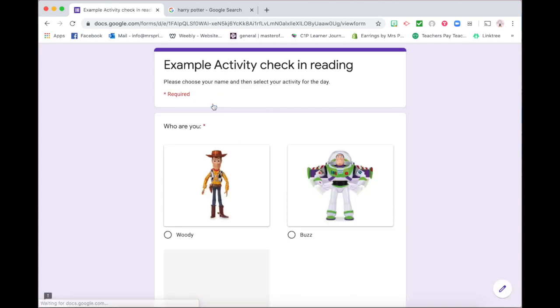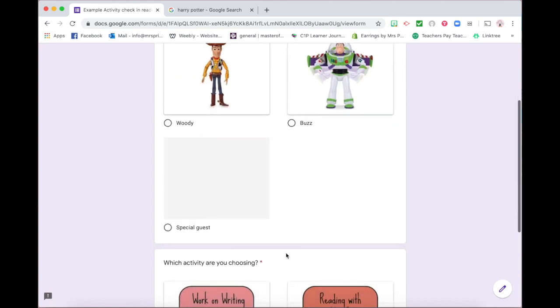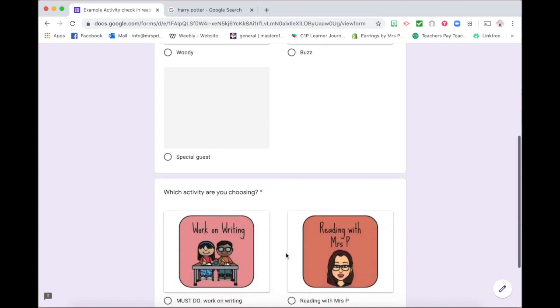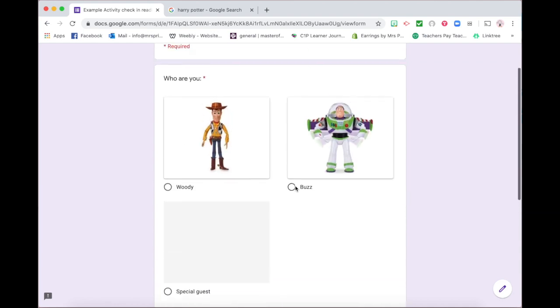And they do this continually throughout the lesson to keep track of what they're doing and so that I can check in and see who's done what for the day and who perhaps hasn't done something. And what I really like about this is that they get to choose what they're doing in their session. And this is also practicing using Google Forms which is something that we've used a lot in our classroom.